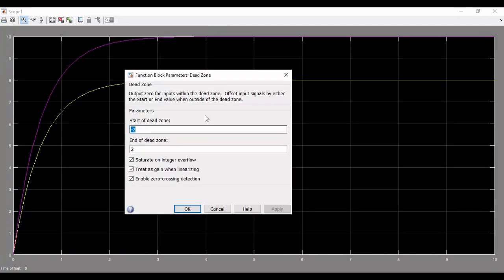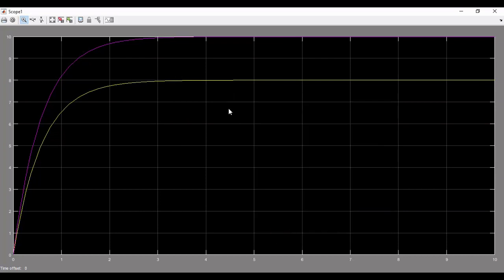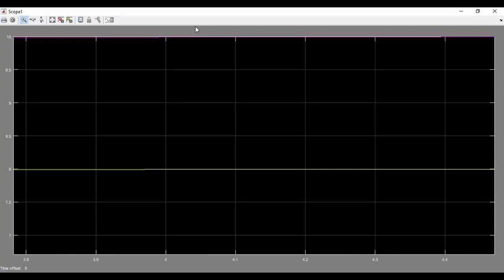Now we will open scope 1 and analyze the effect of dead zone, where the dead zone limits are from minus 2V to plus 2V, which means that output greater than plus 2V will be applied to the DC motor. Here again, both responses will have a difference of plus 2V.